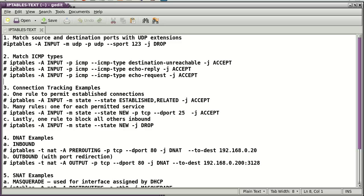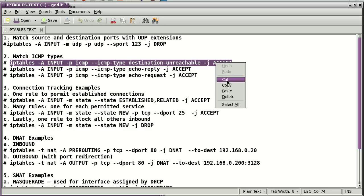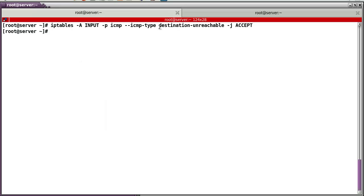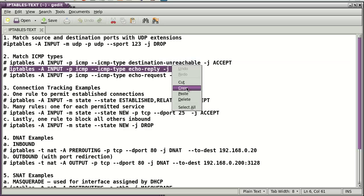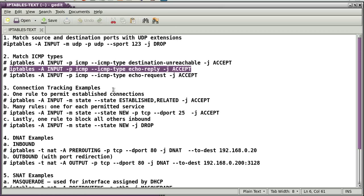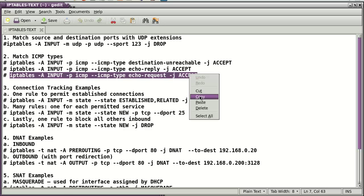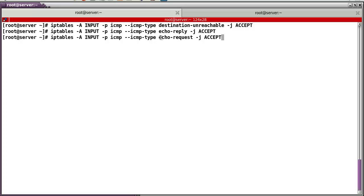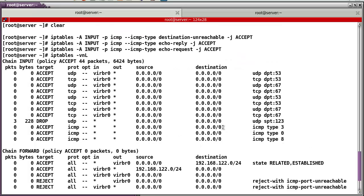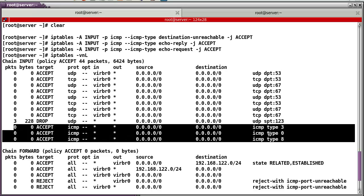For ICMP, destination unreachable ICMP type will be accepted by the firewall. Also echo reply and echo request will be accepted. You can see ICMP type 0 and ICMP type 8 — three kinds of ICMP protocols configured.